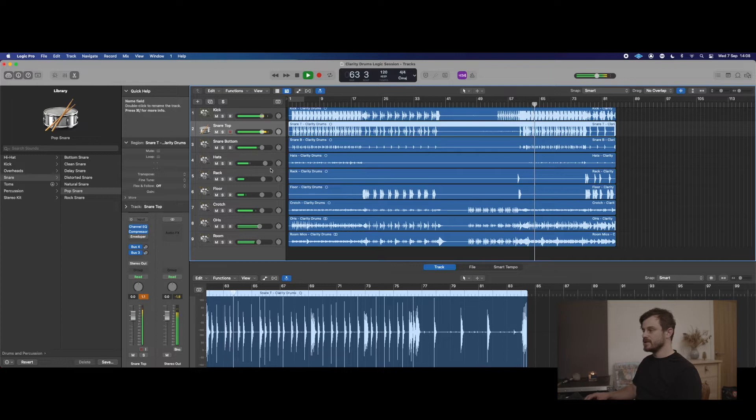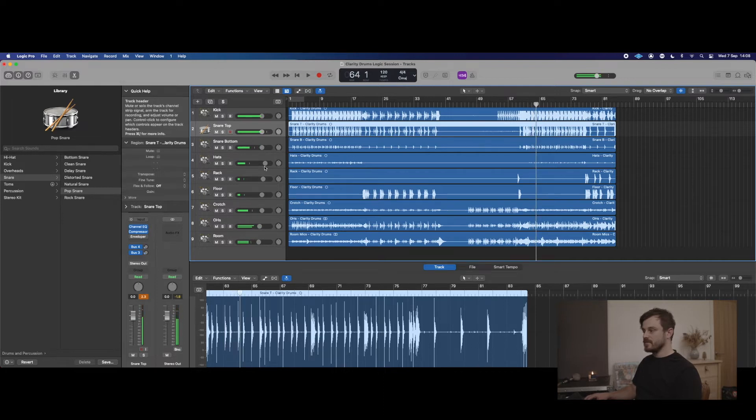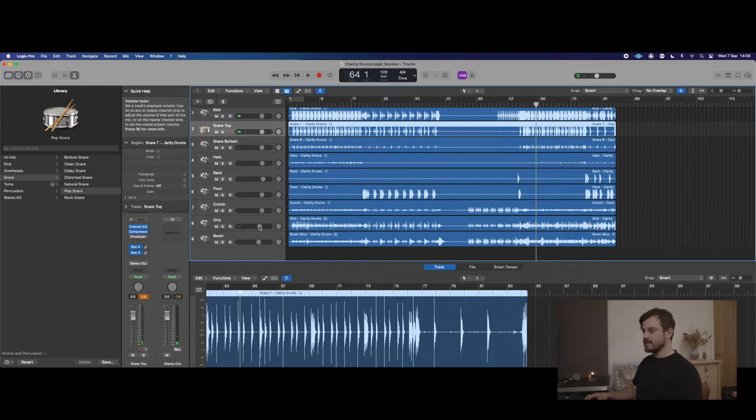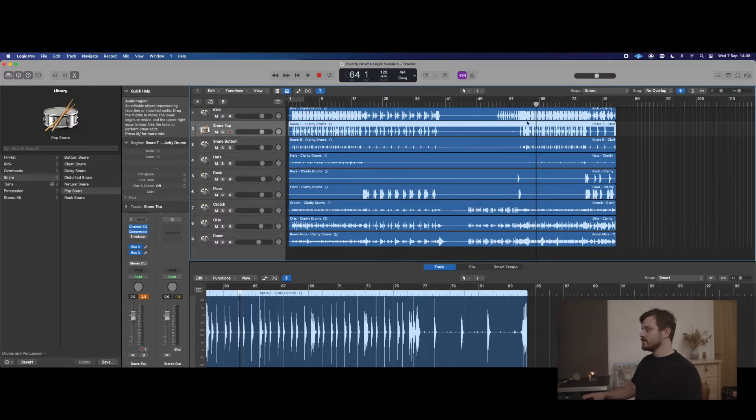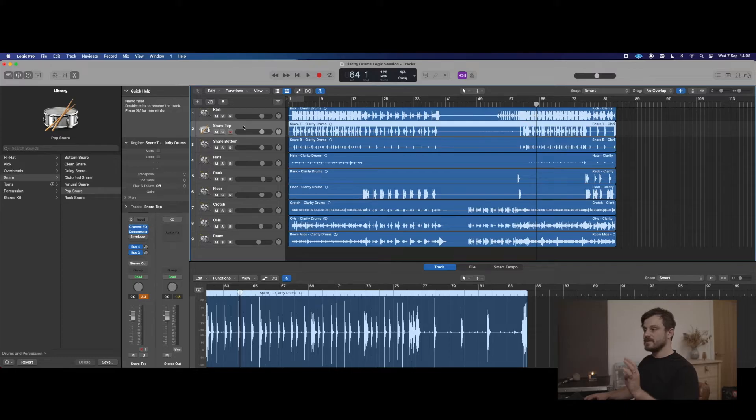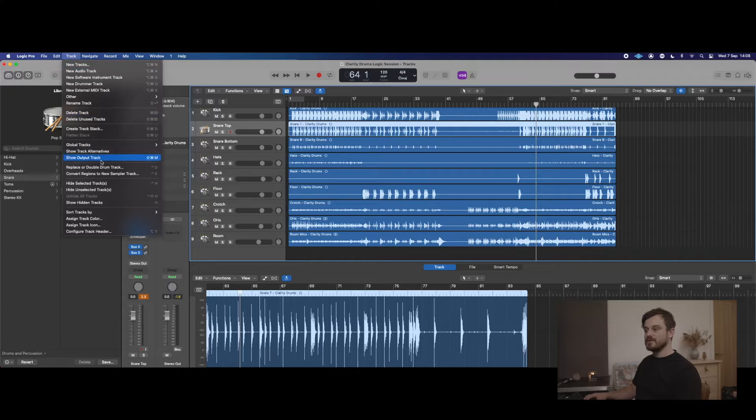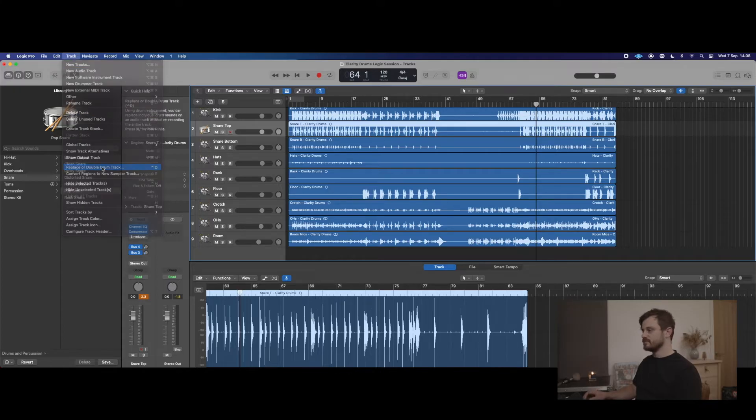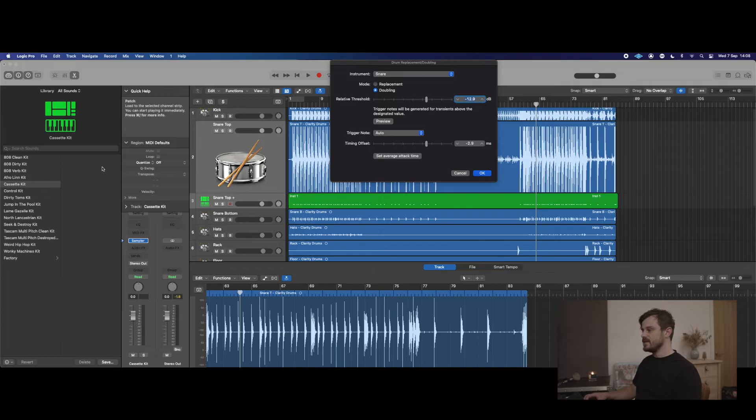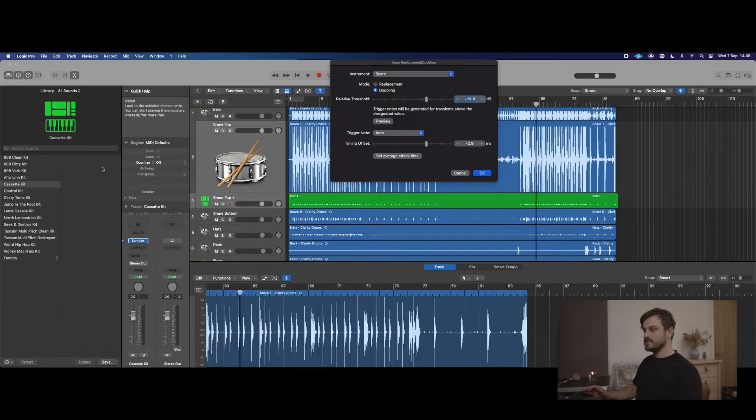Okay, I just imported these drums from another session, just getting a decent balance. So basically what we're going to do is select this snare channel here, then go up to Track and go down to Replace or Double Drum Track. Now, as you can see, it's created a new channel underneath the snare top channel called Snare Top Plus, and that is now our MIDI channel.